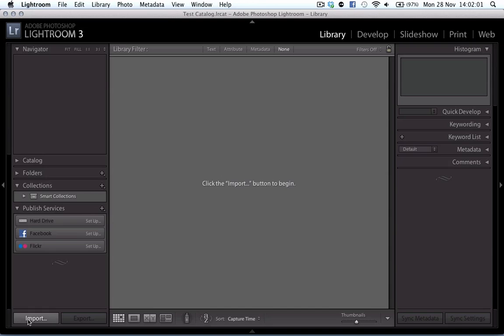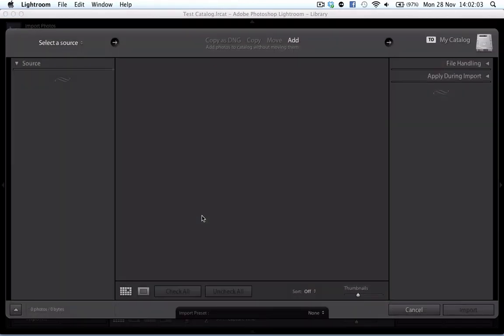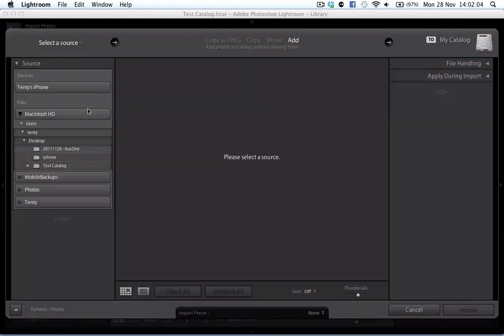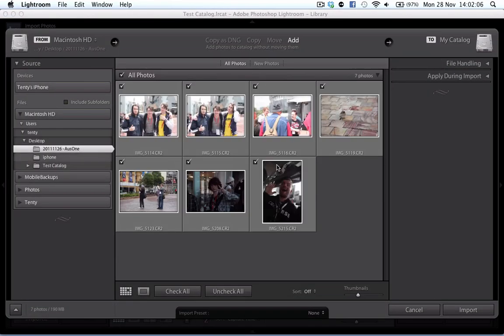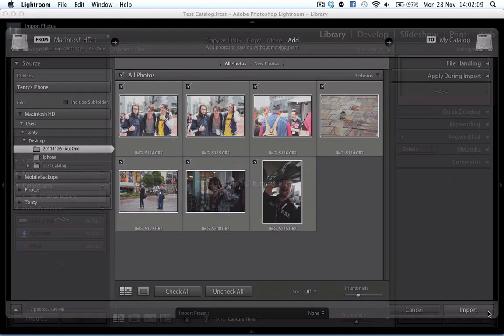First things first, I'm going to hit the import button here. I've already got a folder set up with some of the photos I want to use, so I'm going to import that straight away.